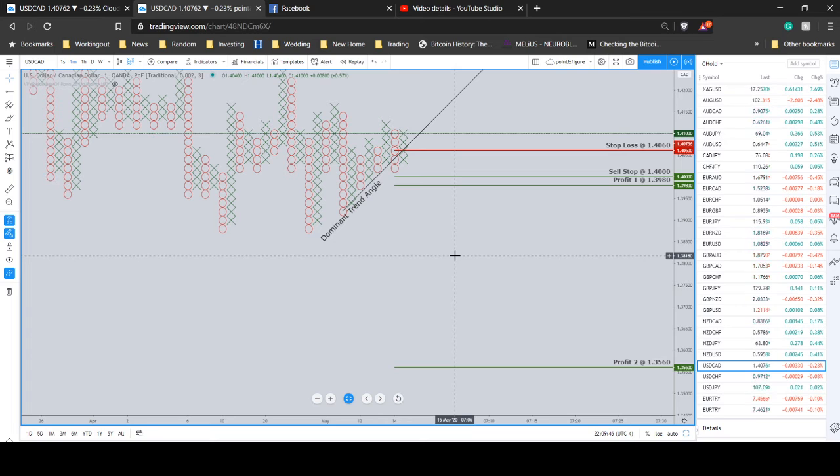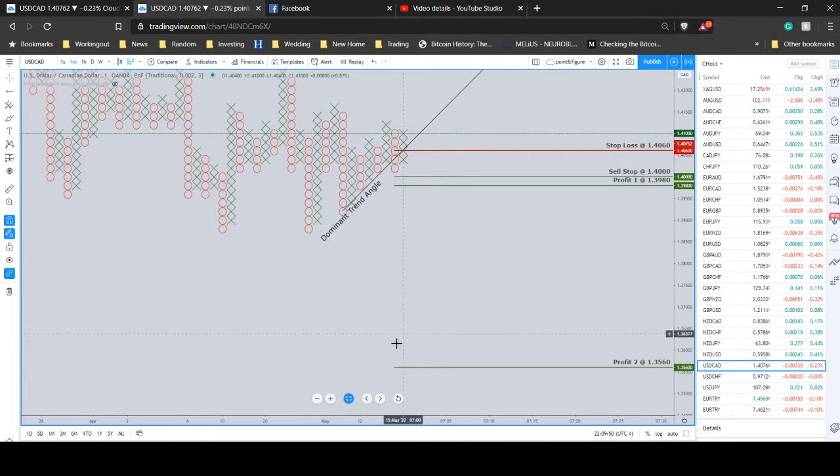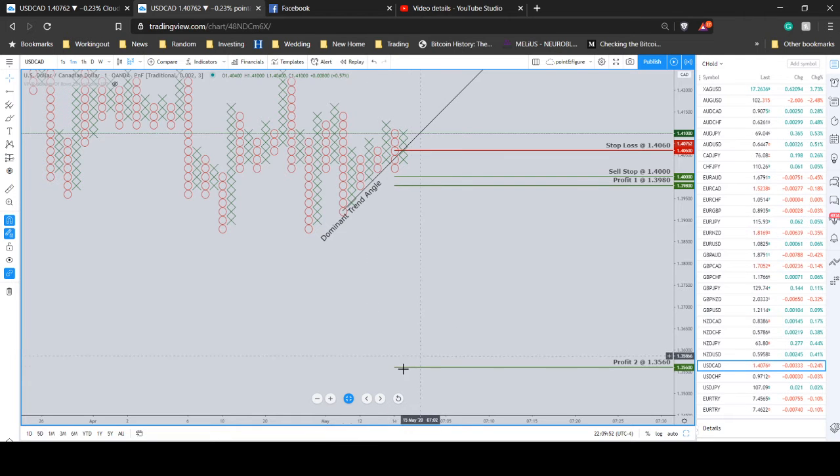Sell stop at 140 even. First profit target at 139.80. And our second profit target all the way down here at 135.60.